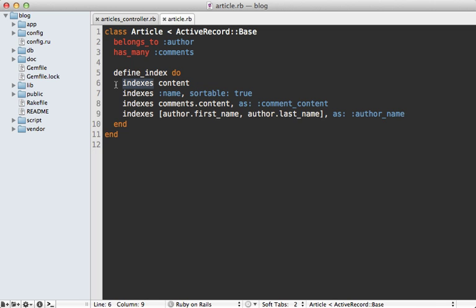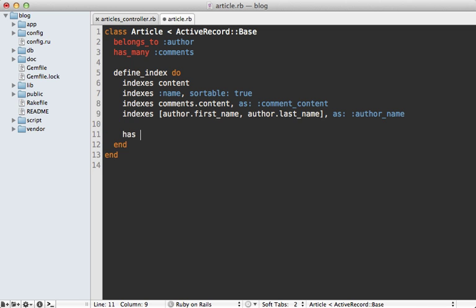However, there are multiple ways that we can index something inside of Sphinx. One is using what's called a field. And that's what this indexes call does. And that's really great for text based content. However, if you're doing numeric or dates or times, then I prefer to use what's called an attribute. And to do that inside of Thinking Sphinx, you have to make a call to has, and then pass in the name of the column you want, such as author_id. And we can index other numeric or date time attributes here such as the published_at date time column. And that way we can search off of that as well.